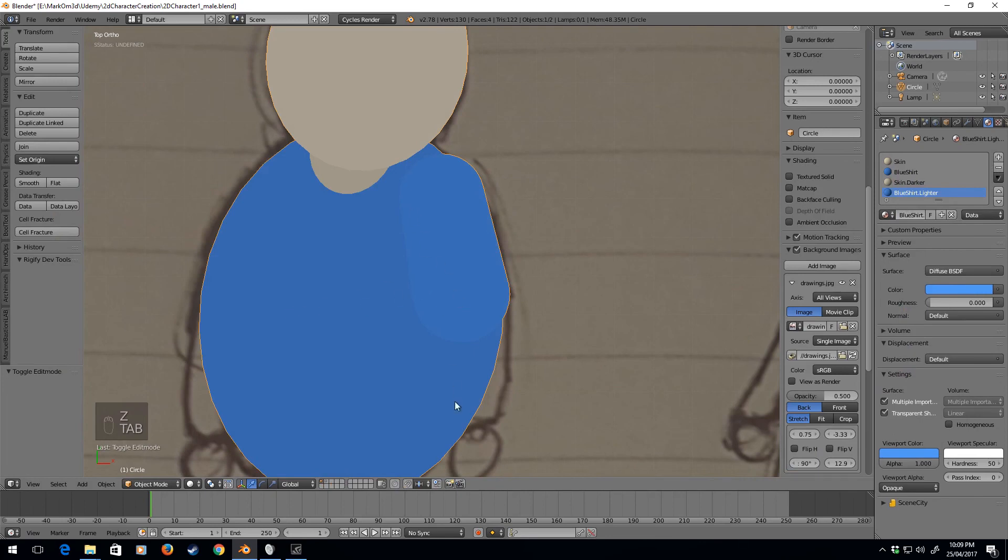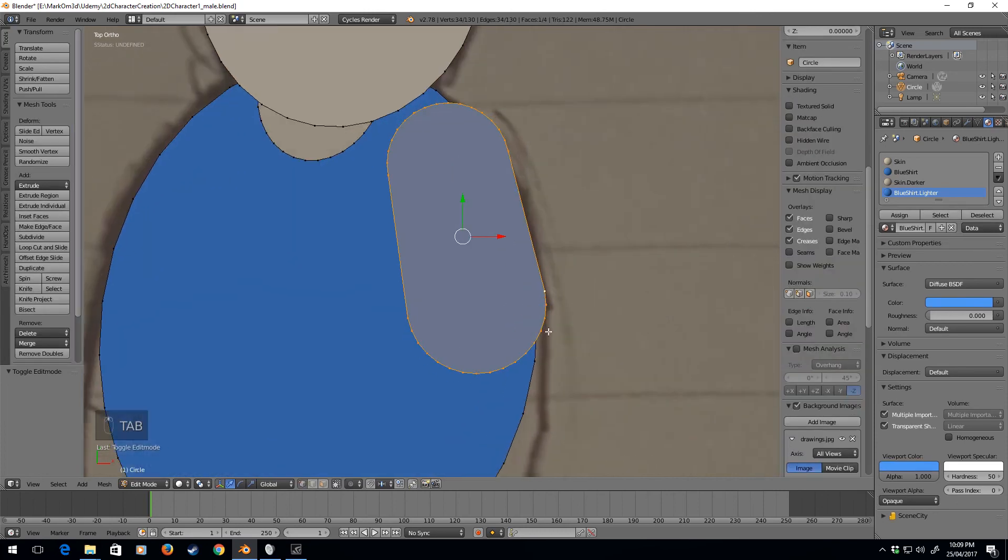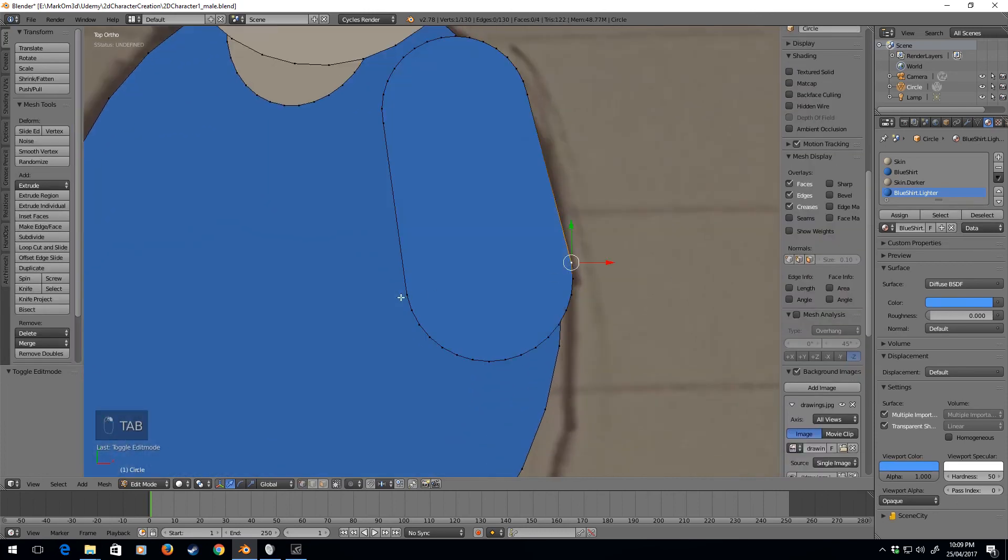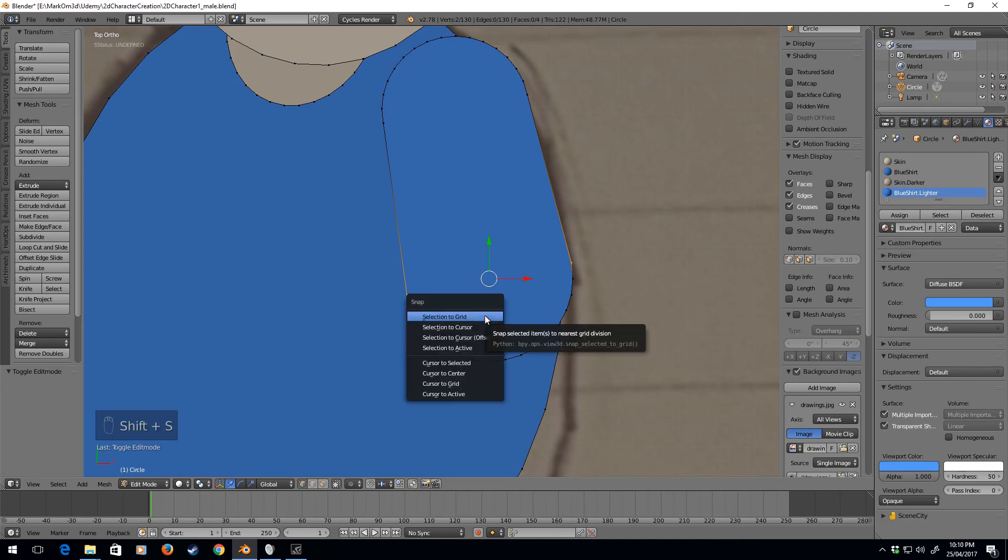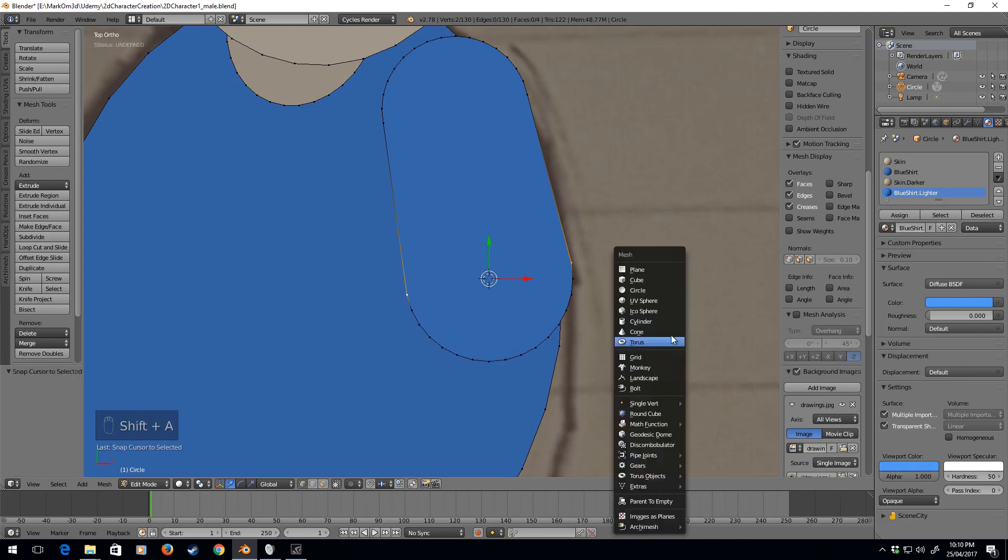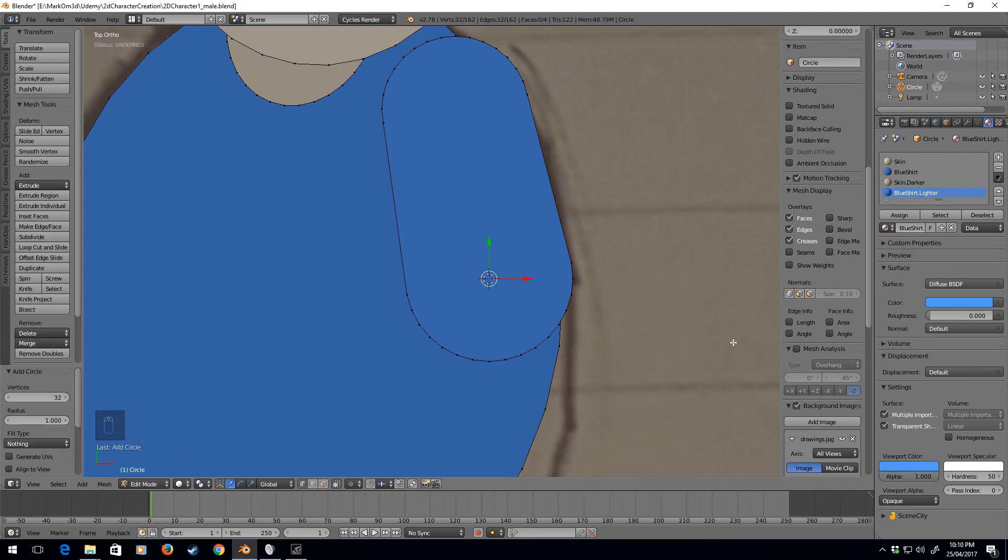So what we need to do now is we need to select these two points to get that cursor right to where we need it. And then we go shift S, cursor to selected, shift A, and then we will add a new circle.